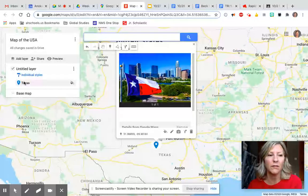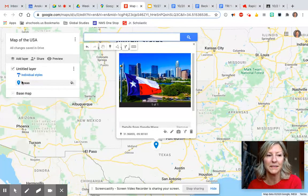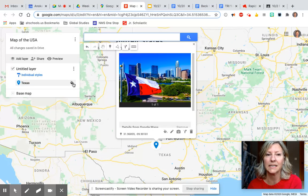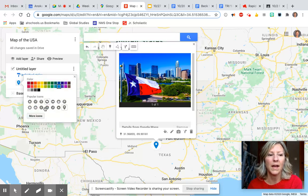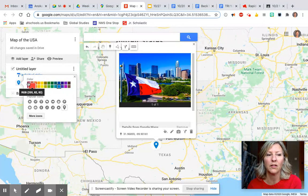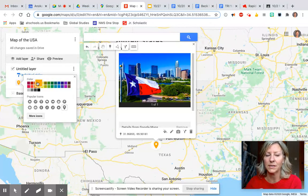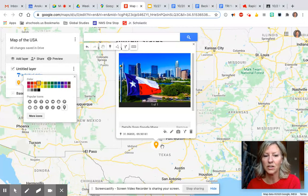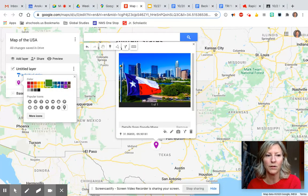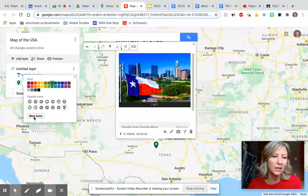If you hover over one of your pins — here's Texas — you can click this paint can to edit your icons. When you edit it, you can choose whatever color you would like your icon to be. I could change that to orange — you'll notice on the map it changed the icon — or purple, or whatever color you would like.